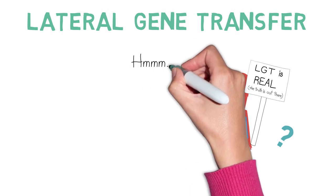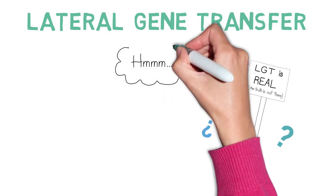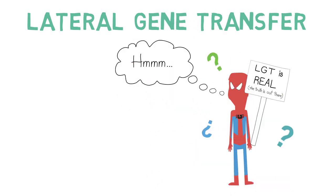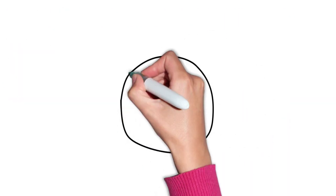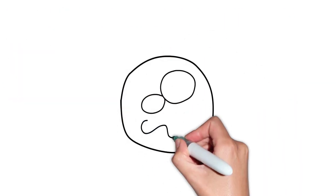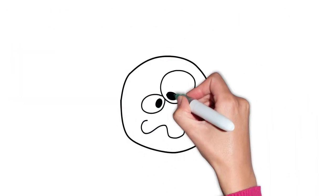In fact, you probably already know about lateral gene transfer. It happens in bacteria all the time. Ever heard of antibiotic resistance?